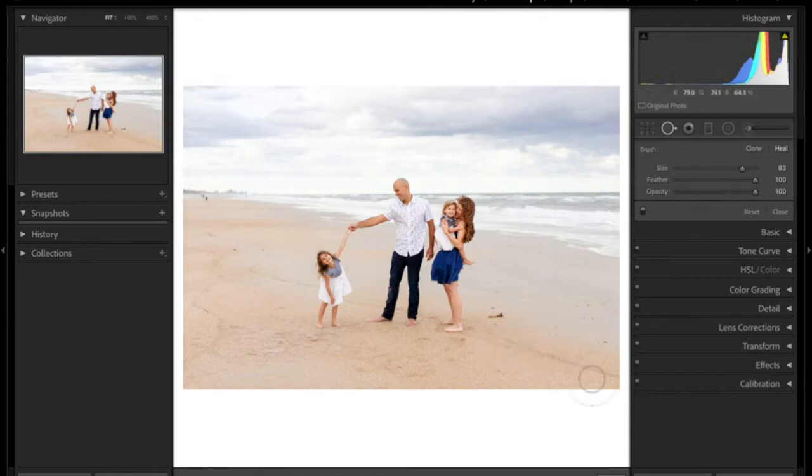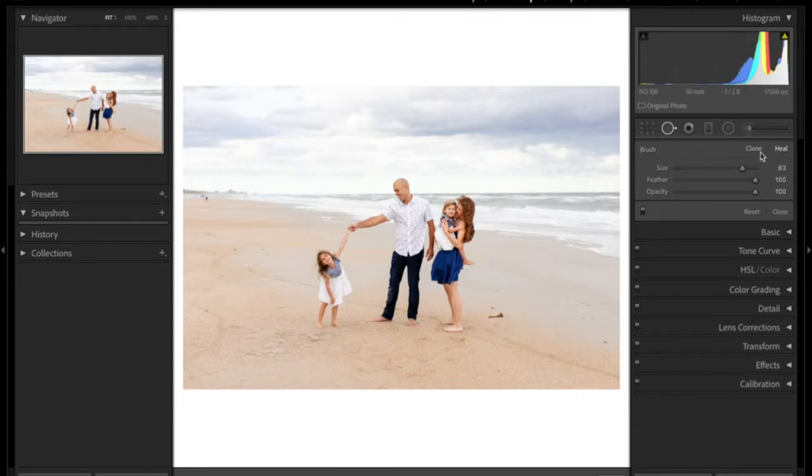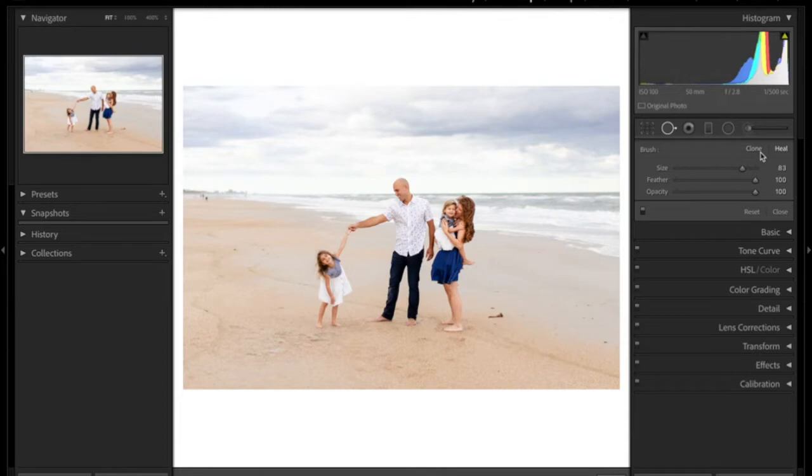It is going to clone that out or heal it. So there's two different kinds of brushes, one is clone and one is heal. The clone tool is going to replace what you have selected with an exact replica of another spot on your image. The heal tool is going to be more of a blend.